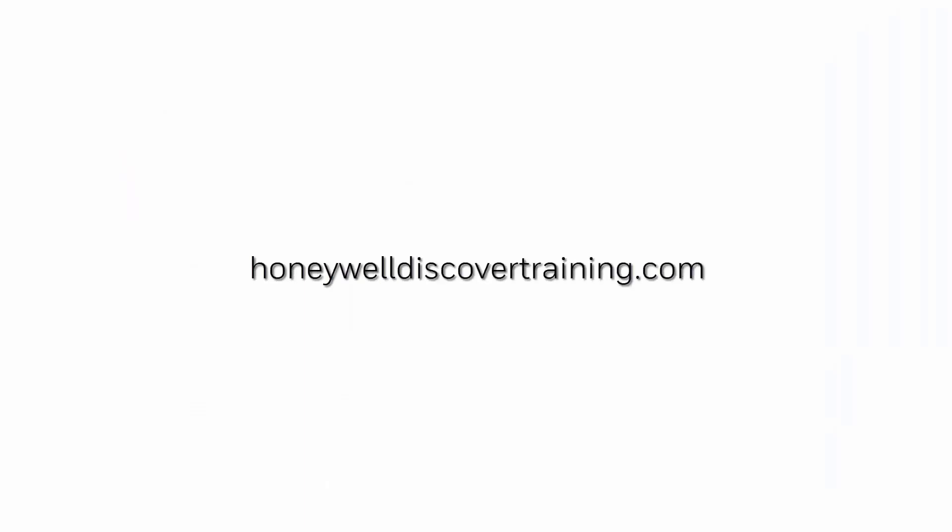For more videos please visit honeywelldiscovertraining.com. Thank you.